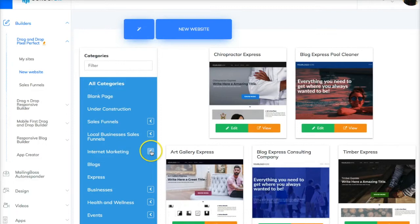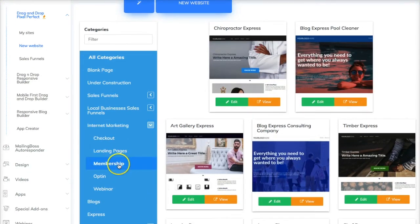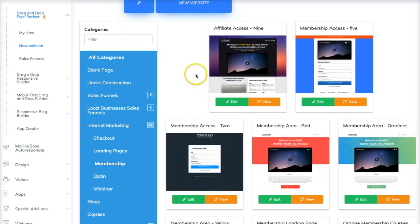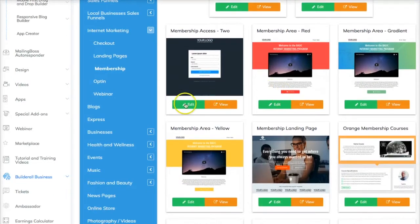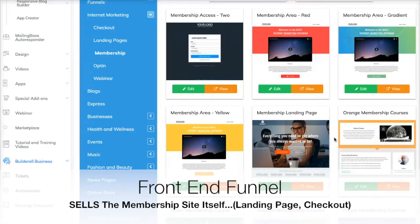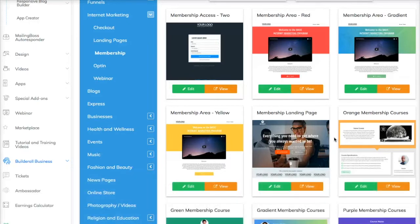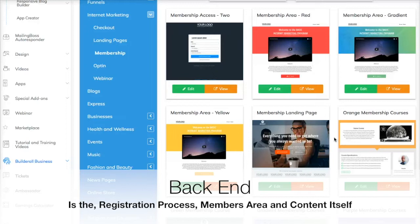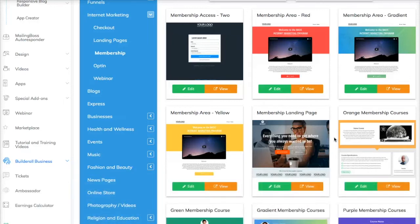The first thing you want to do is go under Internet Marketing and go into the membership. Here you'll see that each of these pages are basically just a page on its own — they're kind of broken apart, not like one cohesive funnel like we saw in yesterday's video. Here you can pick and choose the pages or layouts that you want to select for your project. Remember, there are two parts to the membership site: the front end is the funnel site which actually sells your membership, and the back end is the actual members area and the membership site itself.